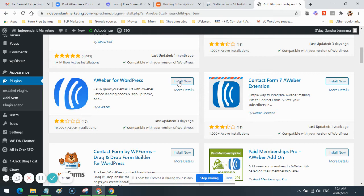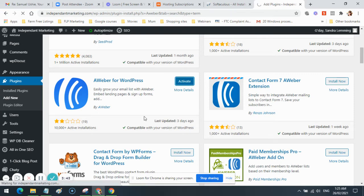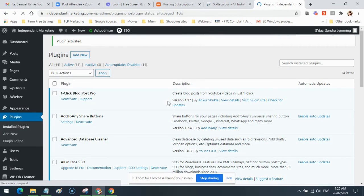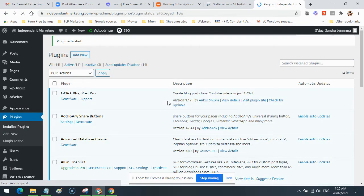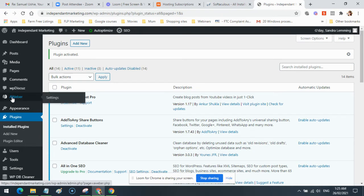We're going to install it and then quickly set it up, so we're going to activate it. Once we activate it, it'll show up in the left-hand side here. You can see it's shown up over here.